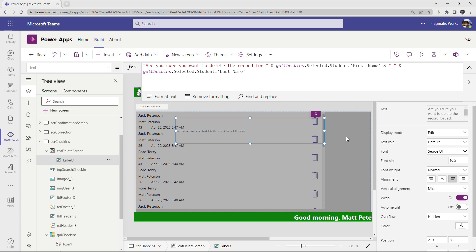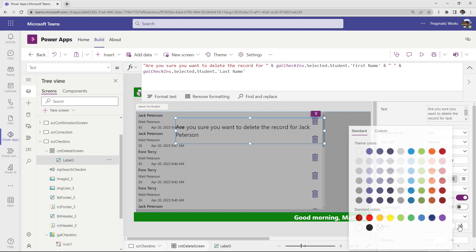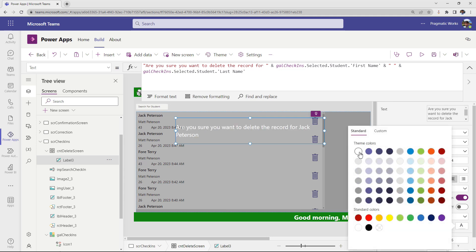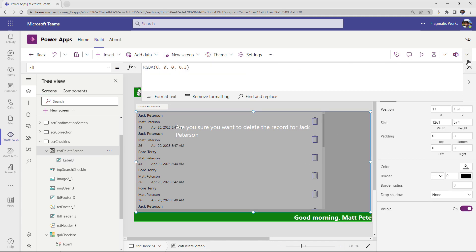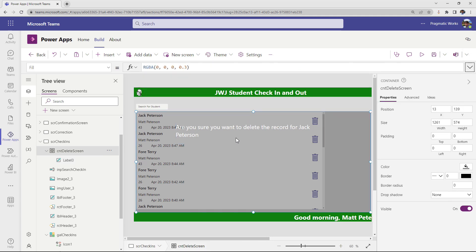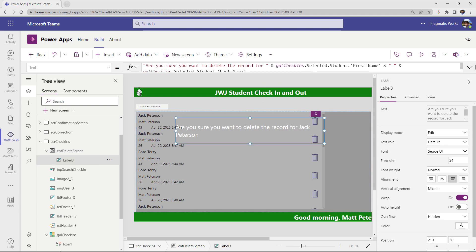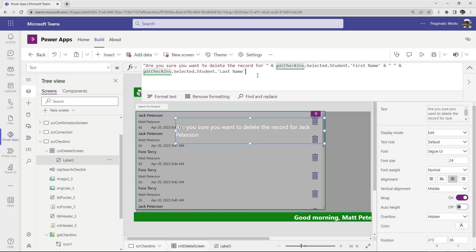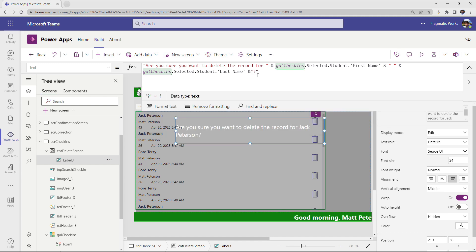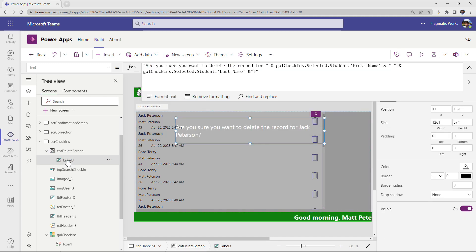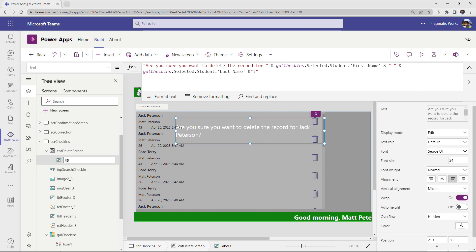I'll add a question mark at the end of the label text to close it out. This is label three — I'm going to rename it to 'label confirm delete'. Now that we have that set, the next piece is to put in two buttons: one 'yes' to delete, and one 'no' to cancel the deletion.